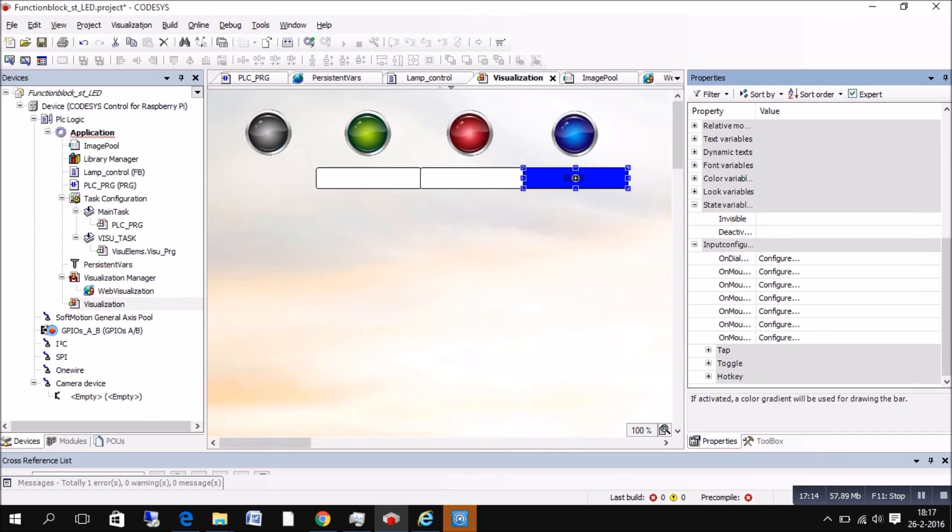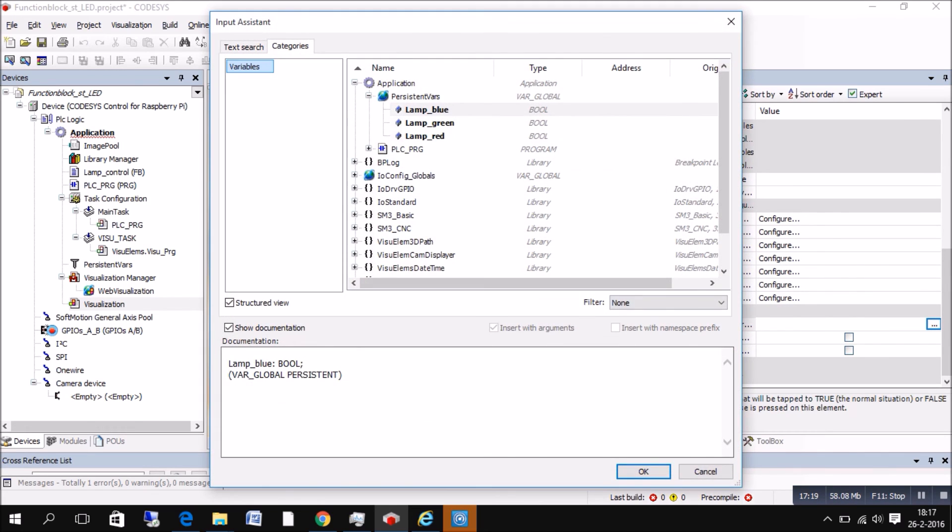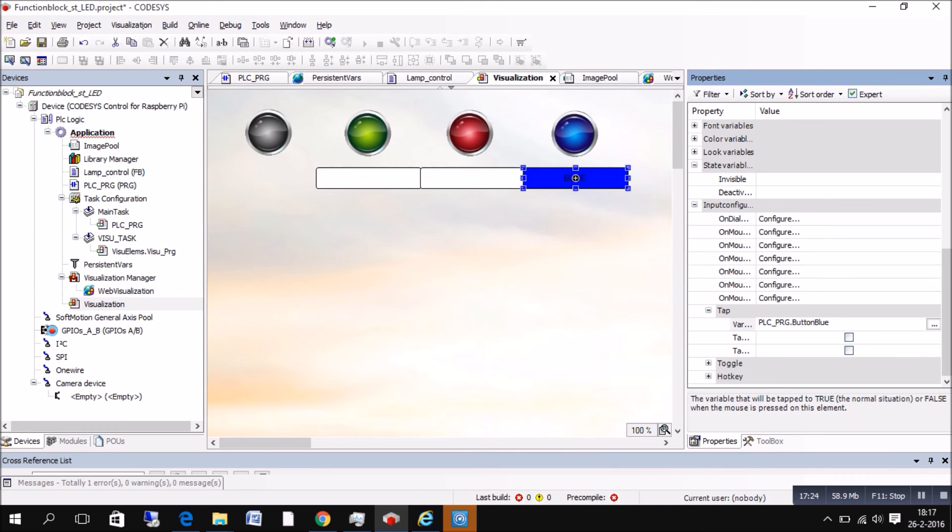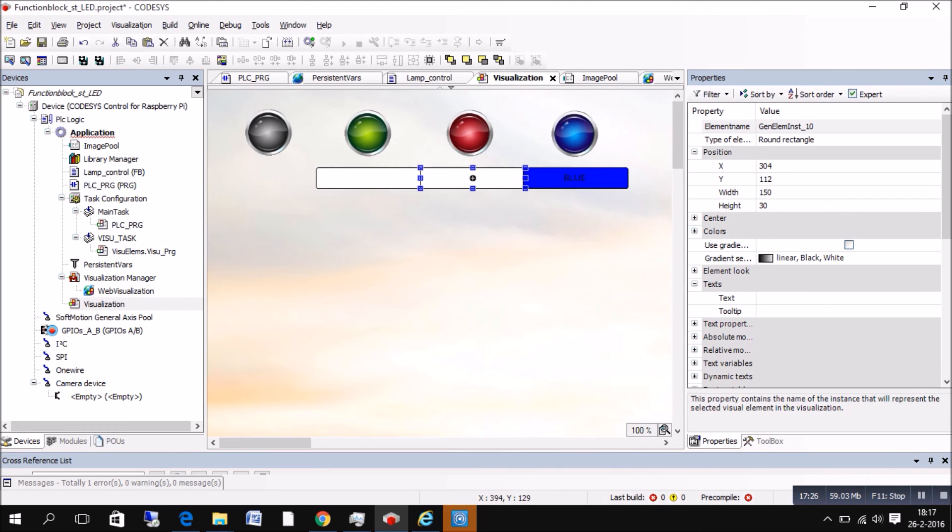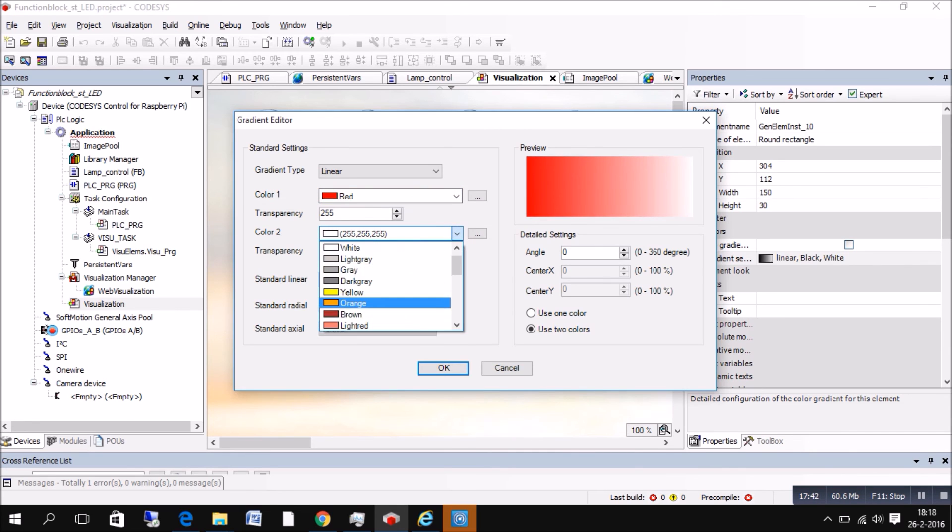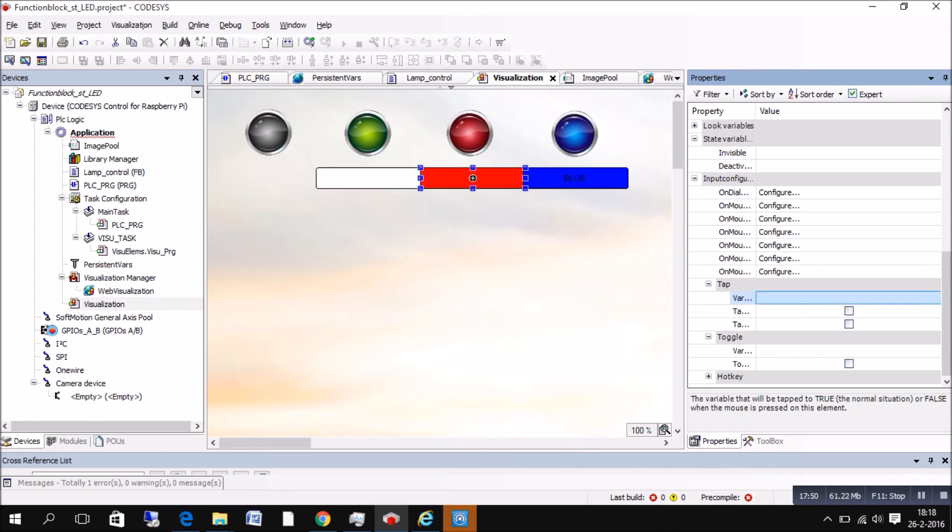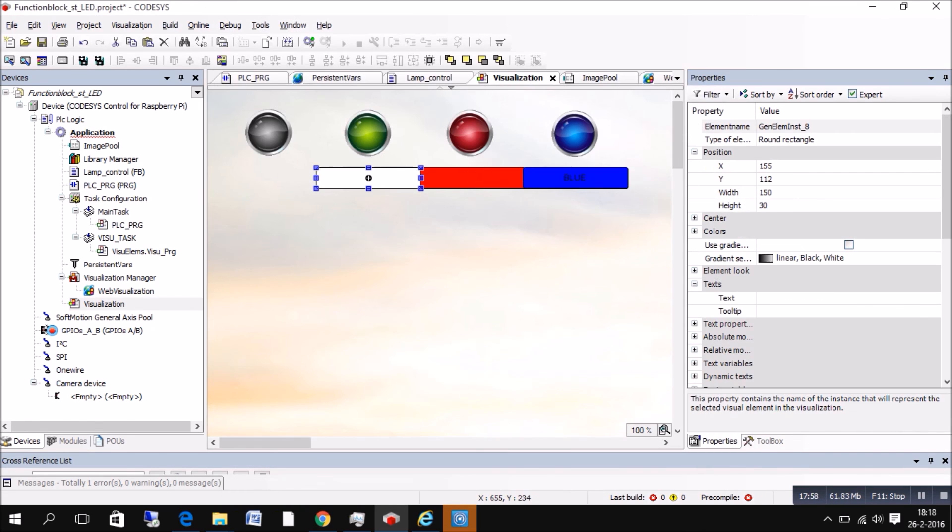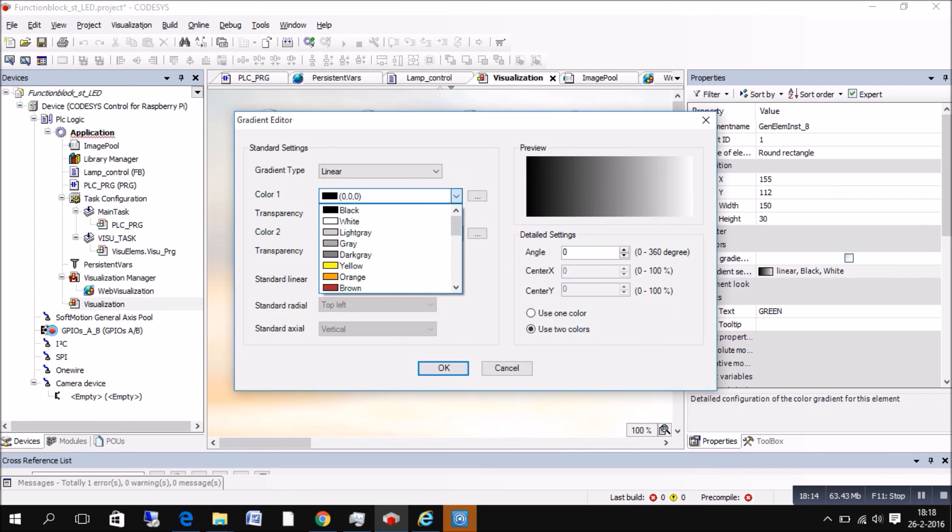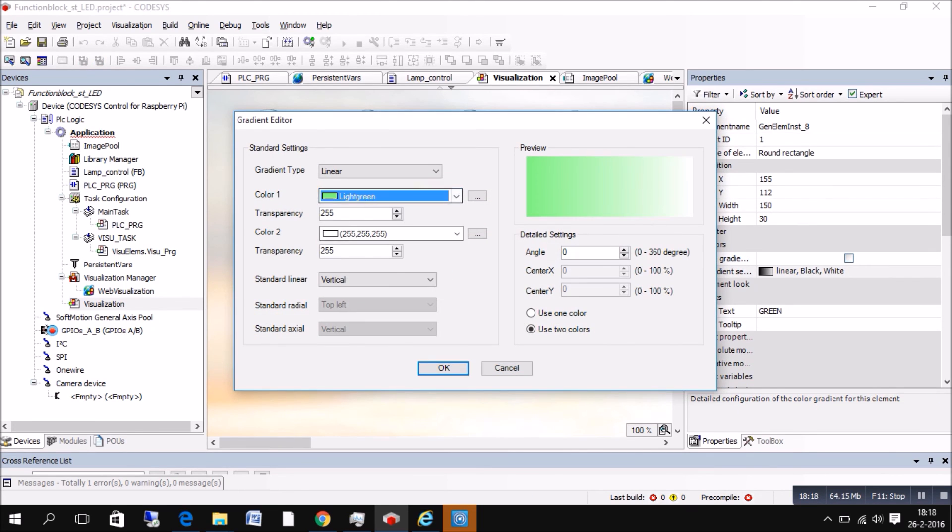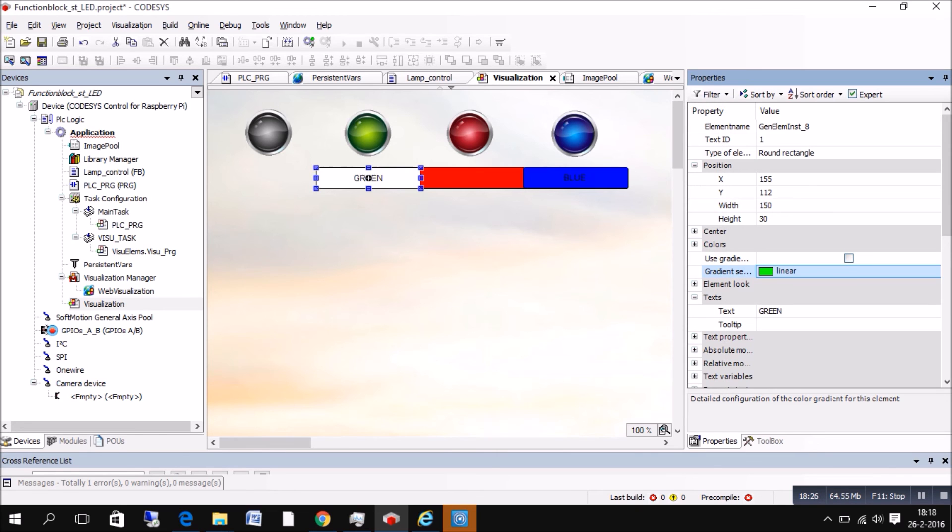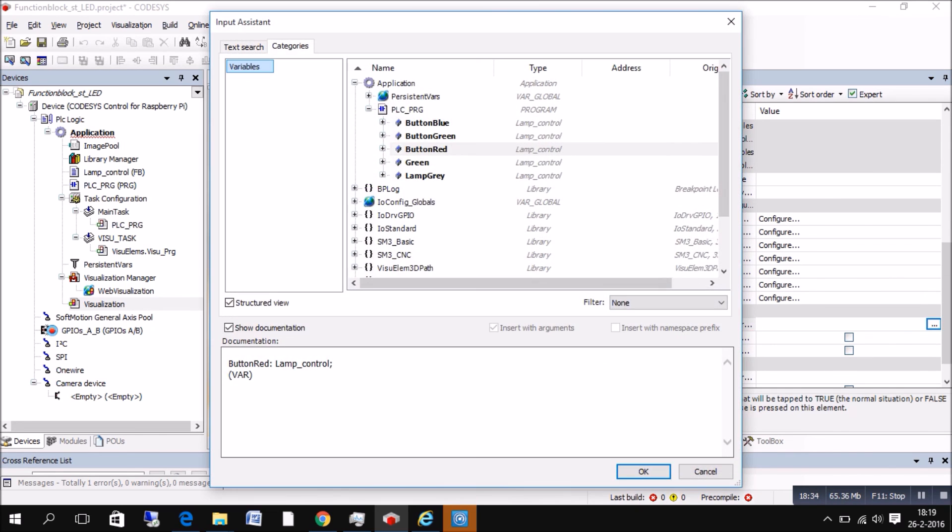Go to input setups, go to tab and there you will put your variable in. Input configuration it was. Sorry for that. So I do that with all three of them. So going through at high speed.